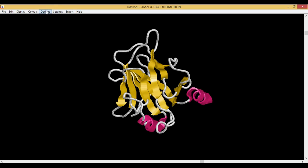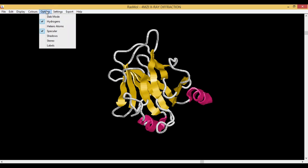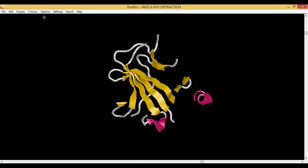The next thing is your Options. When you go to Options, the first one here is your Slab Mode. What exactly is slabbing? This program basically only draws those portions of the molecules that are further away from the viewer. So the ones which are there at the back of the molecule or of any biomolecule can be actually visualized by this slabbing mode.